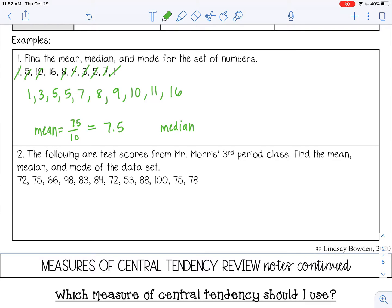For the median, you want to find the middle number. An easy method is to use your two index fingers and slowly count from the outside in. I end up with two numbers left in the middle, so I need to find the average of those two numbers. The average of 7 and 8: add 7 plus 8, then divide by 2, which gives 7.5. My median is 7.5.